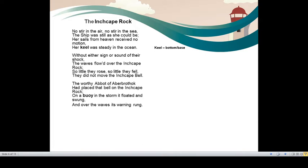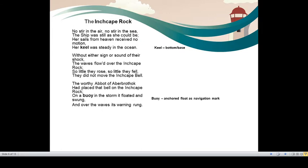Without either sign or sound of their shock, the waves flowed over the Inch Cape rock. Without any sign of danger or even shock, the waves continued to flow on the Inch Cape rock. So little they rose, so little they fell. The waves rose very little. They moved very little. They did not move the Inch Cape bell. The Inch Cape bell was very calm and quiet there itself, when there would not be any movement of the wave. The worthy abbot of Aberbrothock had placed that bell on the Inch Cape rock. On a buoy in the storm, it floated and swung, and over the waves its warning rung. So the Inch Cape bell was tied by abbot of Aberbrothock on a buoy that is anchored float as navigation mark.